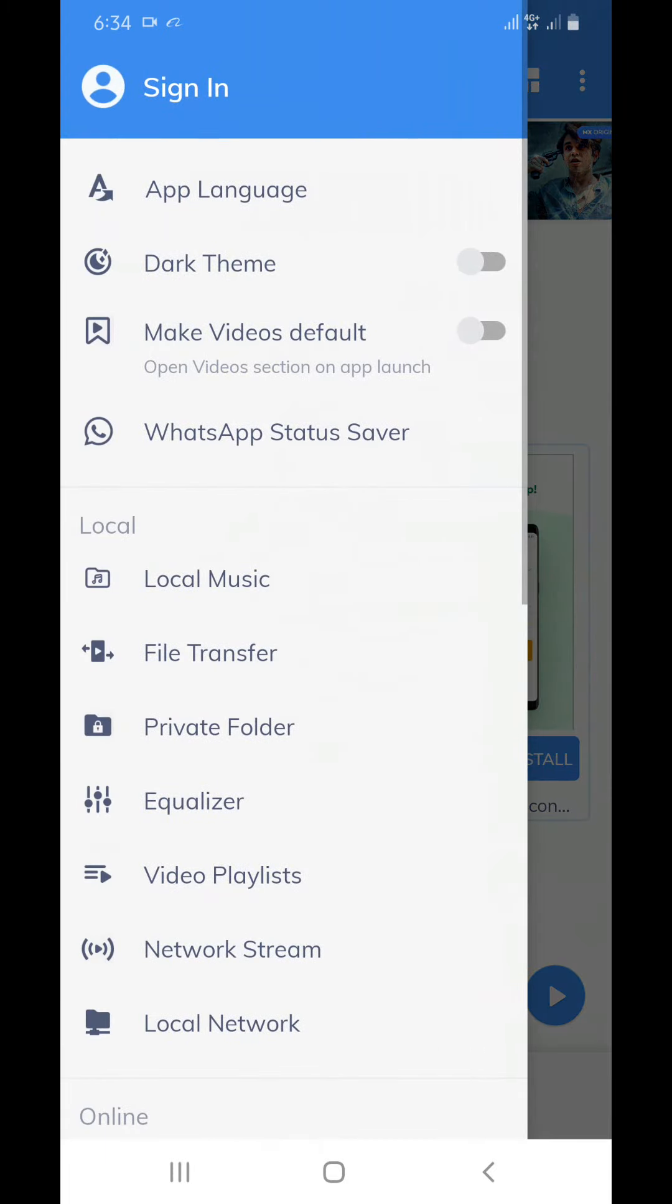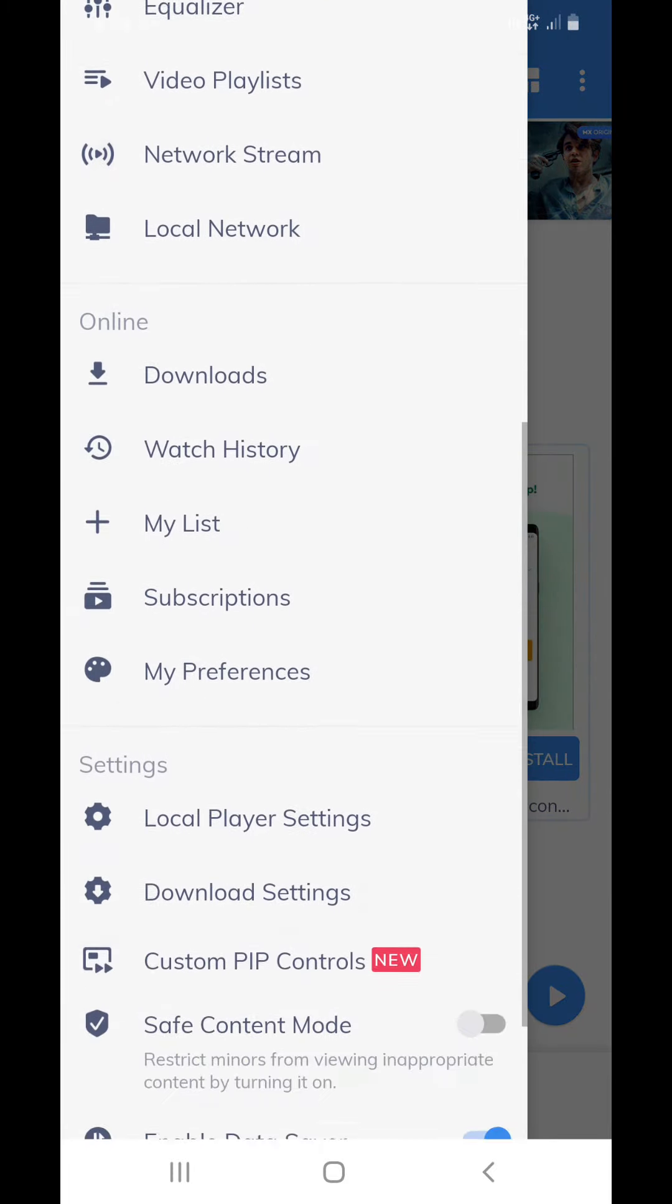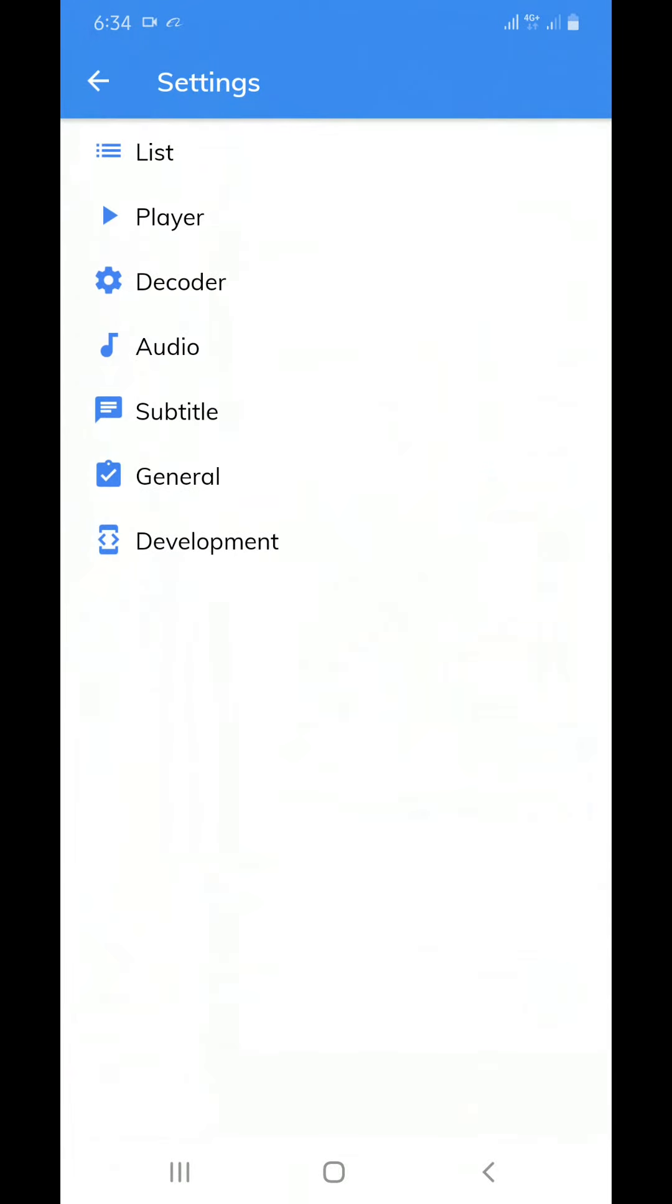After that, when you scroll down, you will find local player setting. In local player setting, you will find some list of buttons.